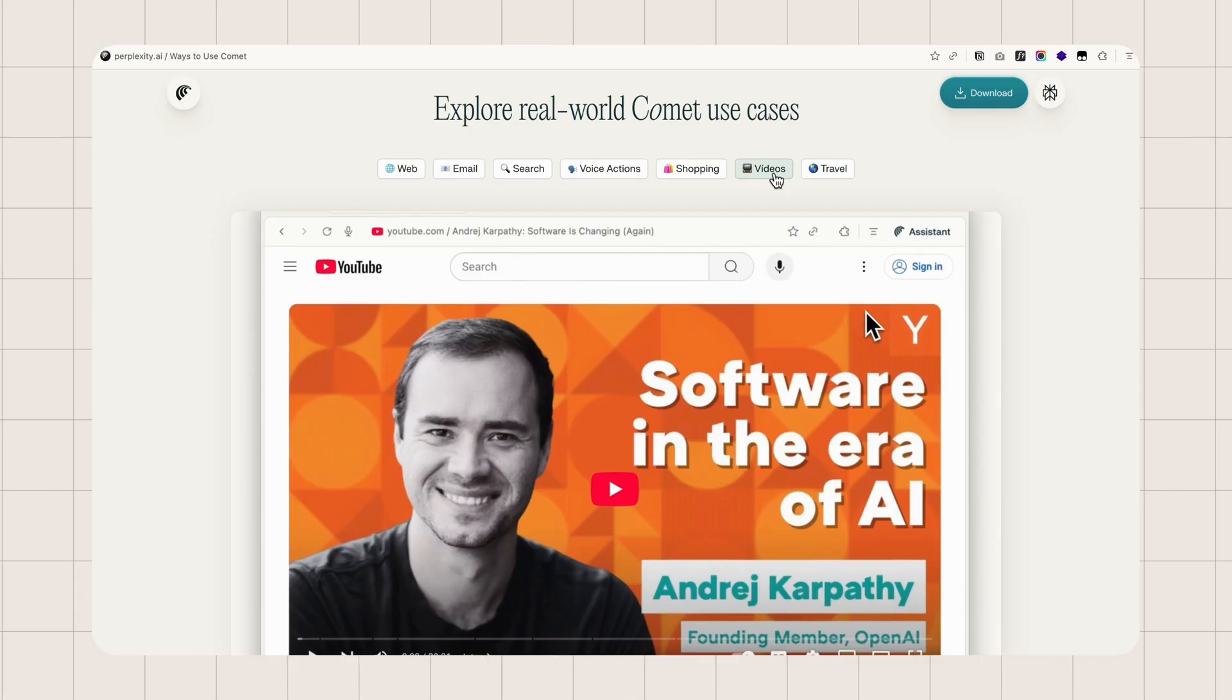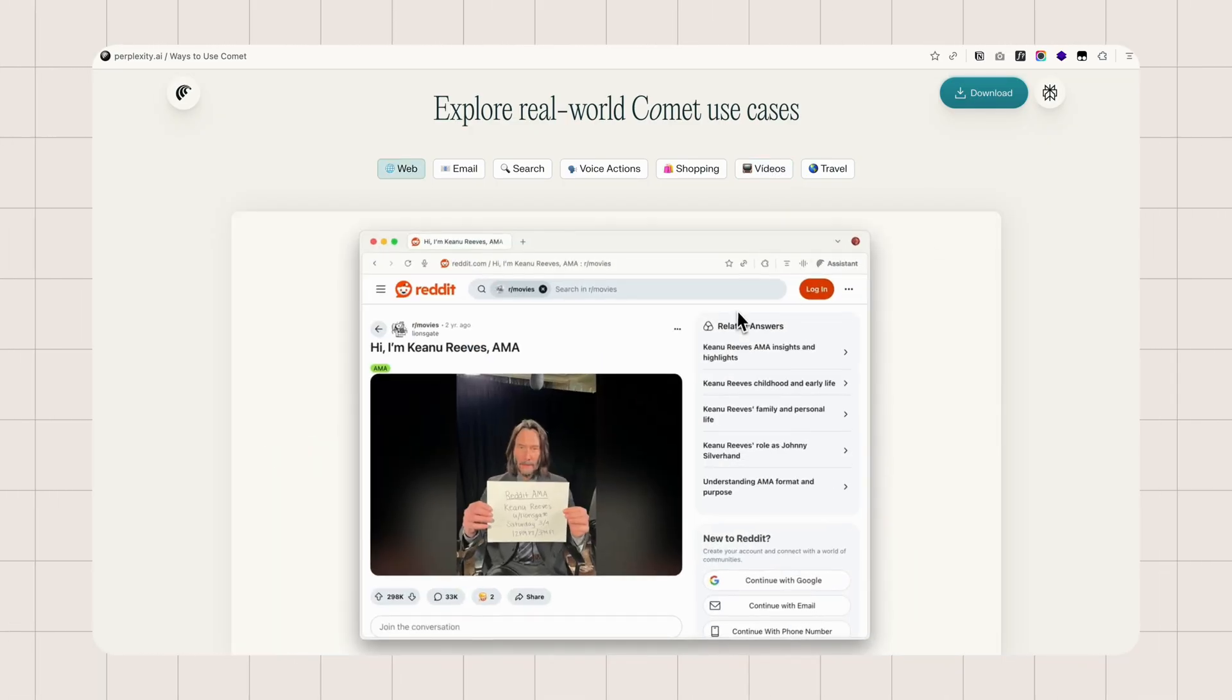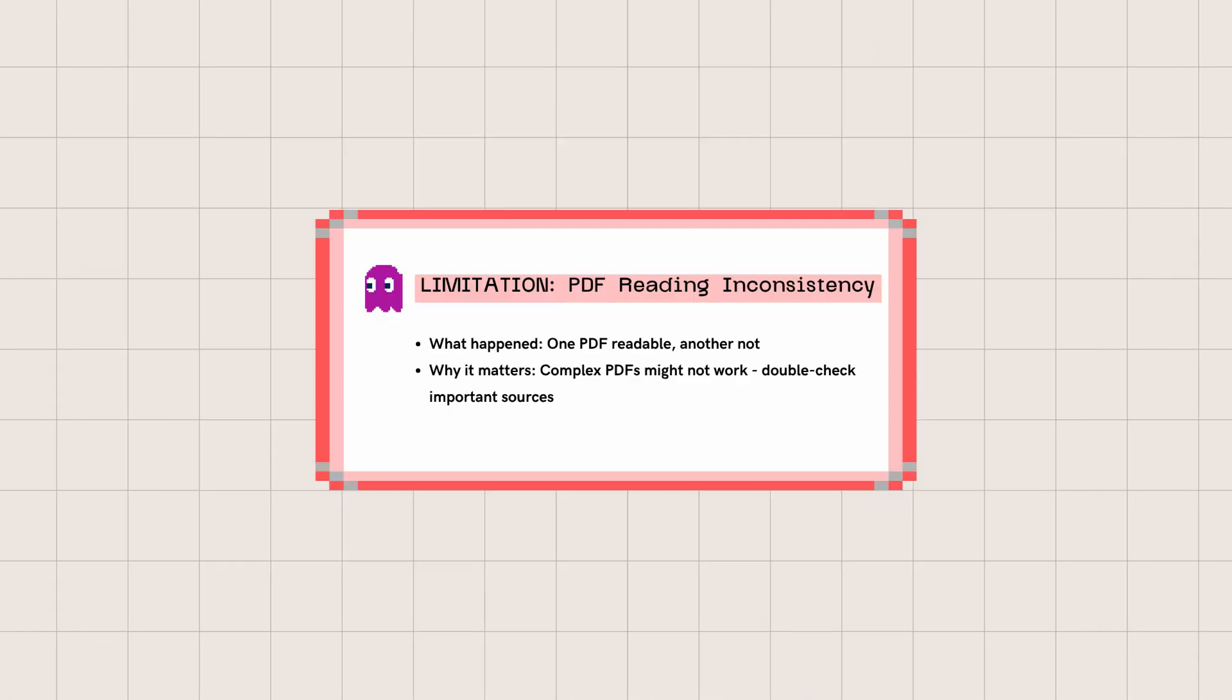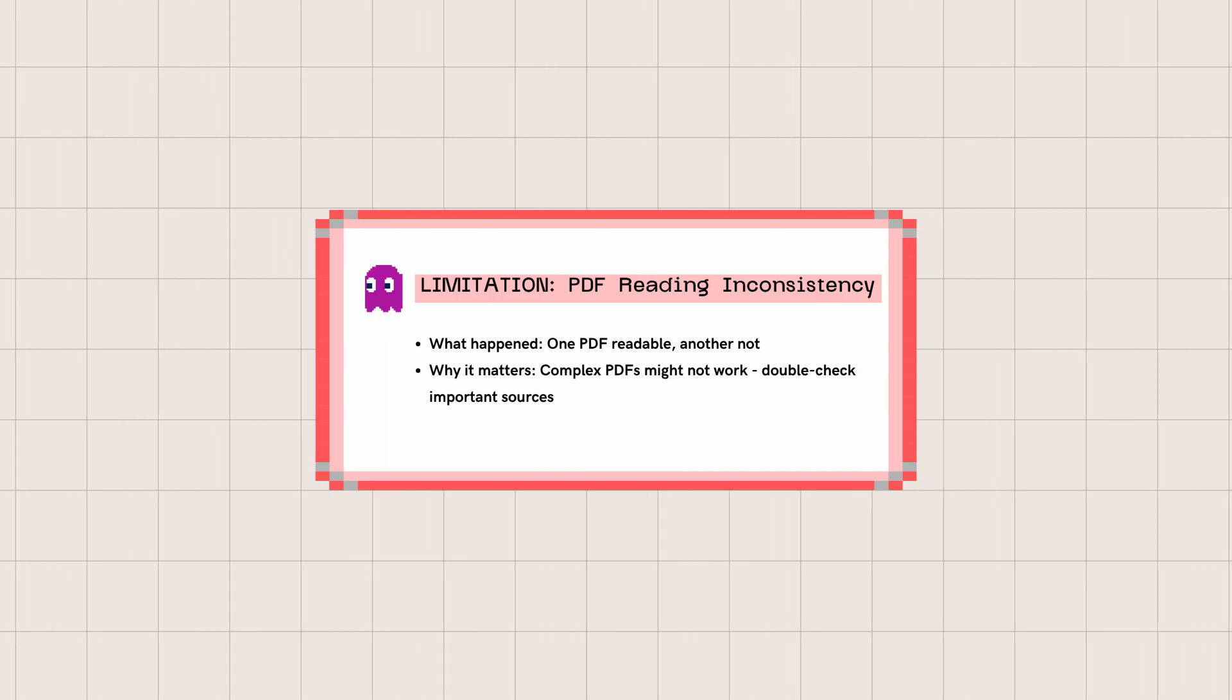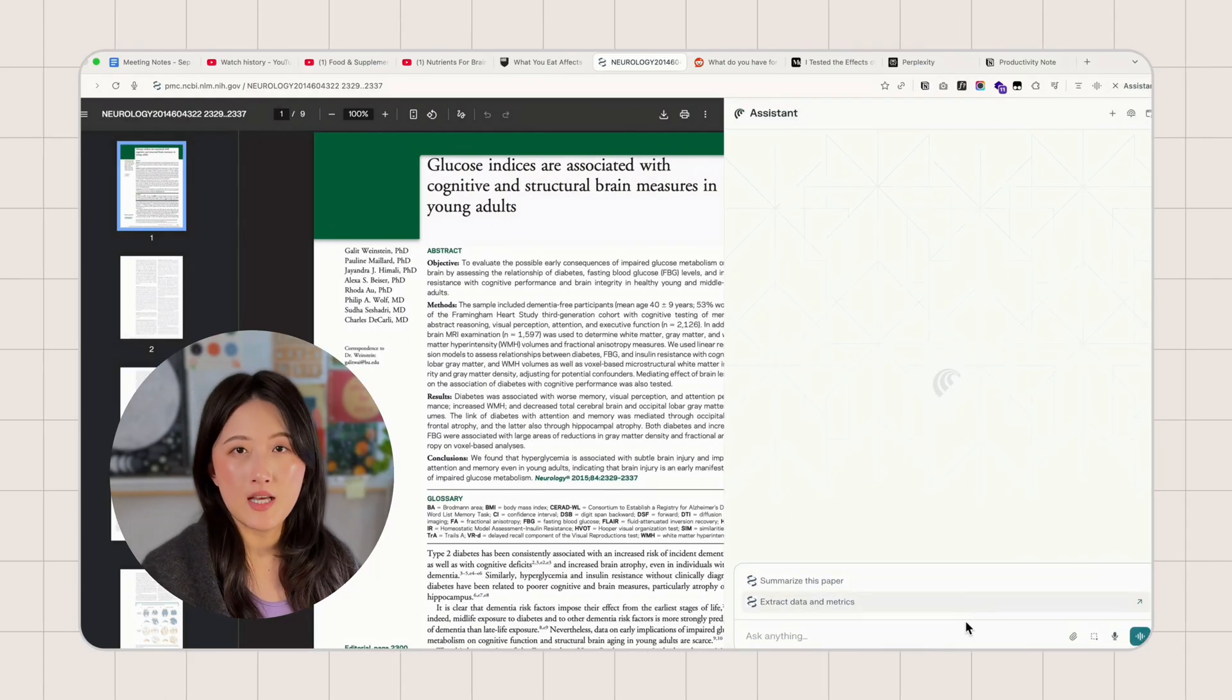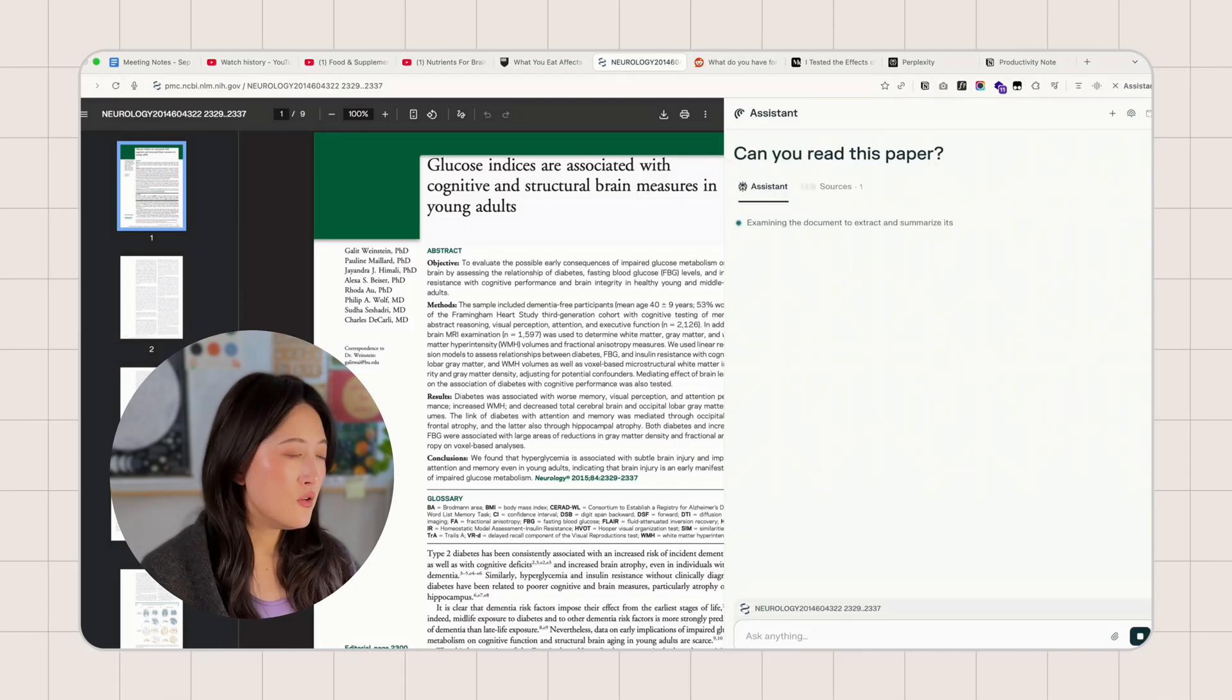Before we synthesize the information, I know Comet can read videos, Reddit threads, and articles. But when I tested it with PDFs, it didn't always work. I tried two PDFs. Comet can read one but not the other. I directly asked, can you read this paper? The first one answered yes and showed me key findings.